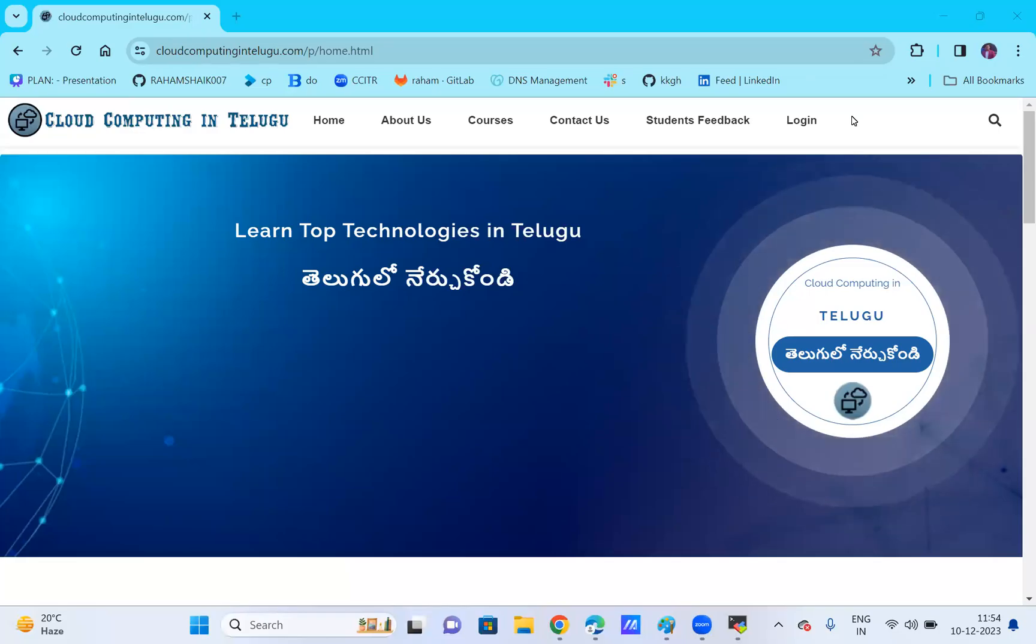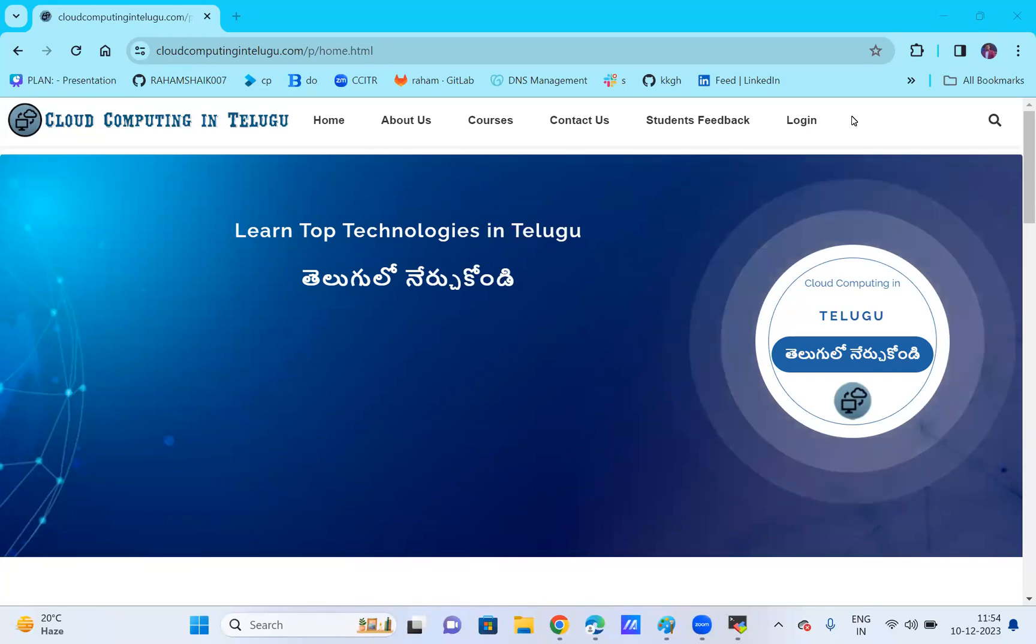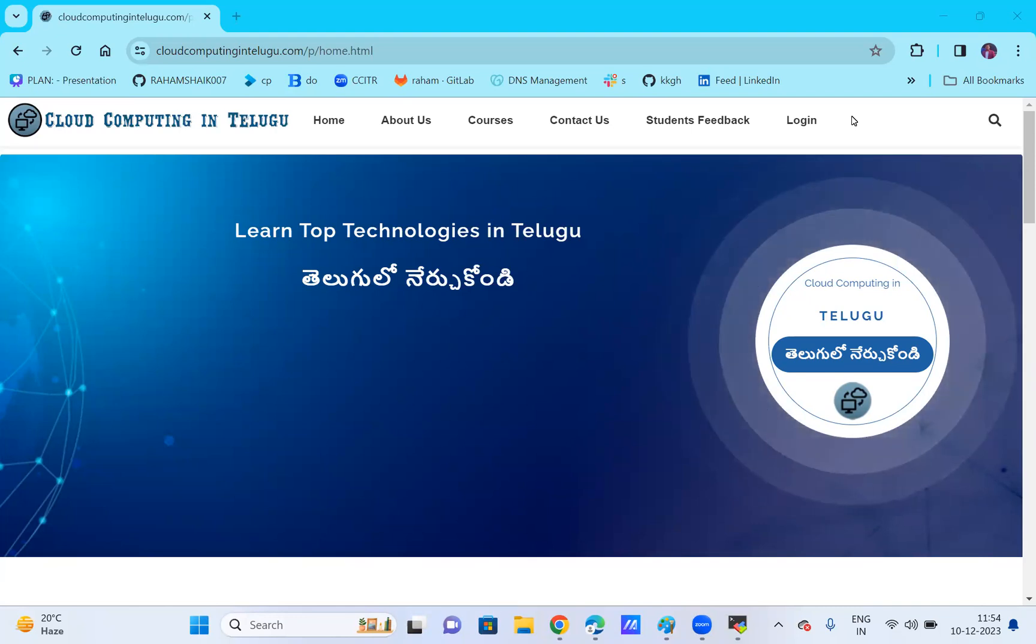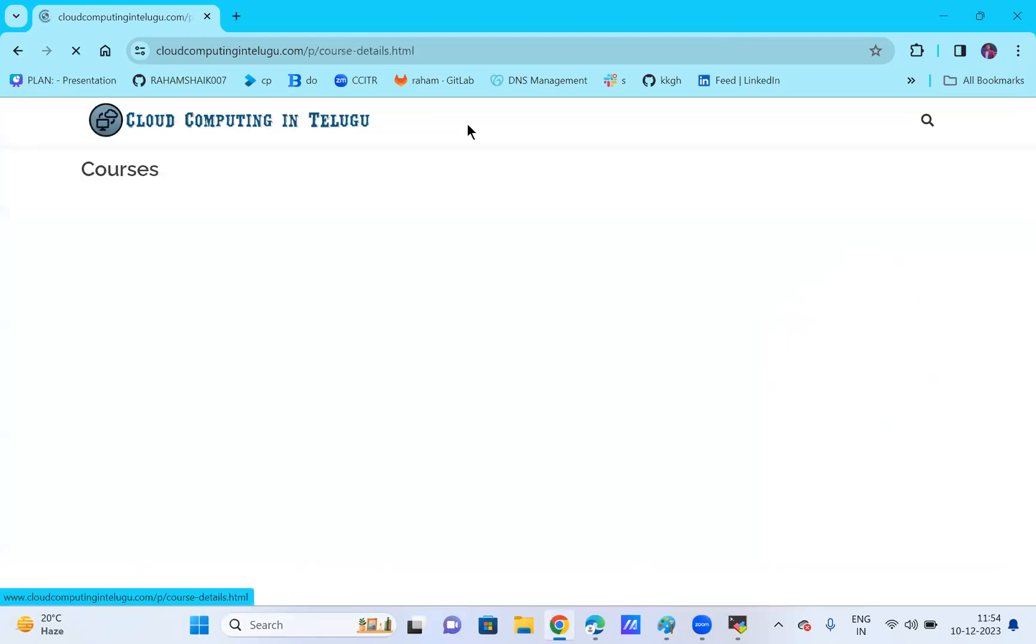Hello guys, welcome to our channel Cloud Computing in Telugu. In this video, I'm going to show you an announcement video. First of all, if I go to courses here.